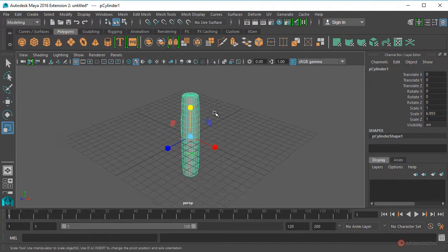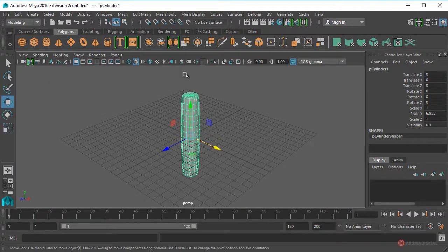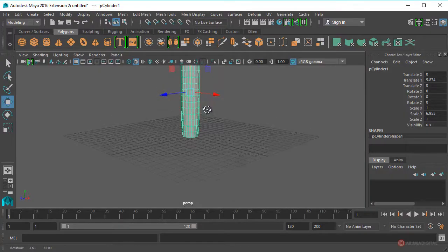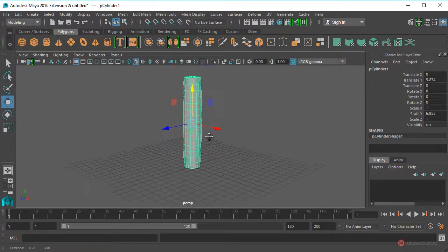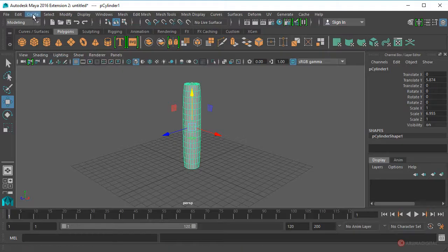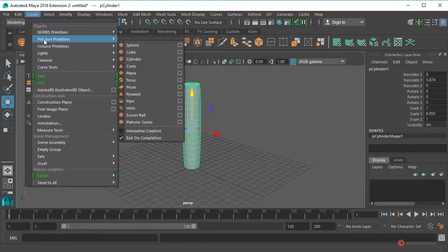Pulsamos la tecla W y arrastramos desde la flecha superior para colocar en la base, y vamos a generar un cubo adicional, así que Create, Polygon Primitives, Cube.